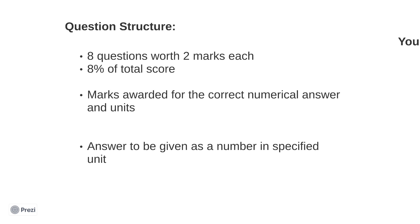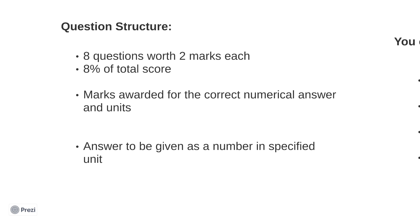Within the PSA, this section is worth 16 marks. There will be eight questions worth two marks each, with marks being awarded for the correct numerical answer given in the units specified.